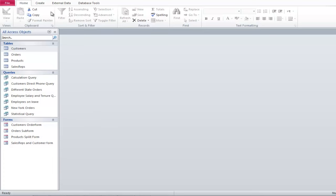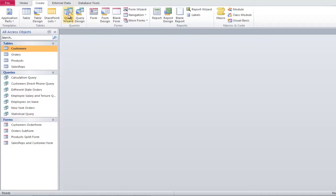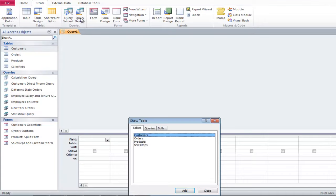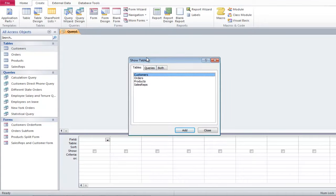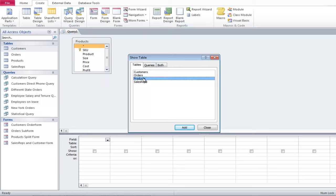To create an Update Query, move to the Create tab and then click on the Query Design button. Add the Products table and close the Show Table window.